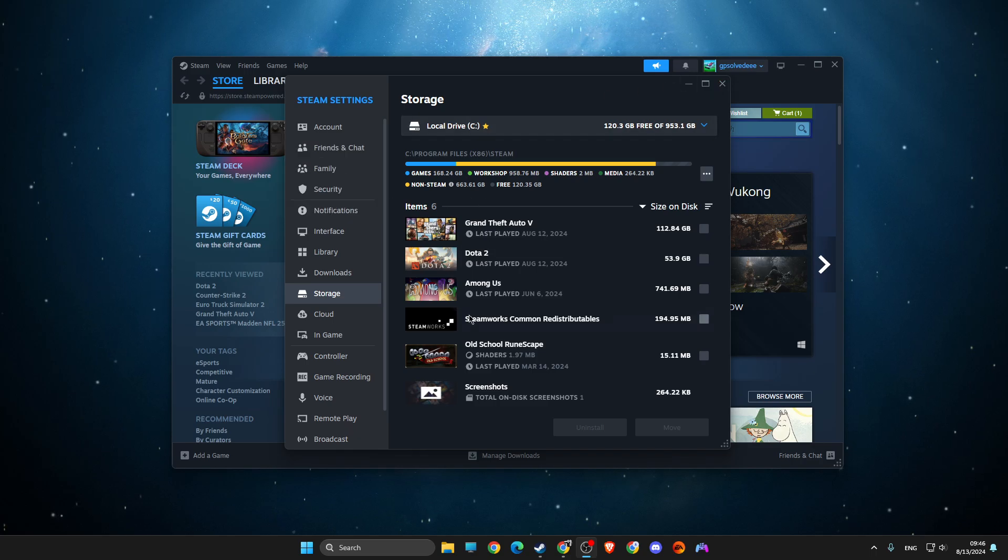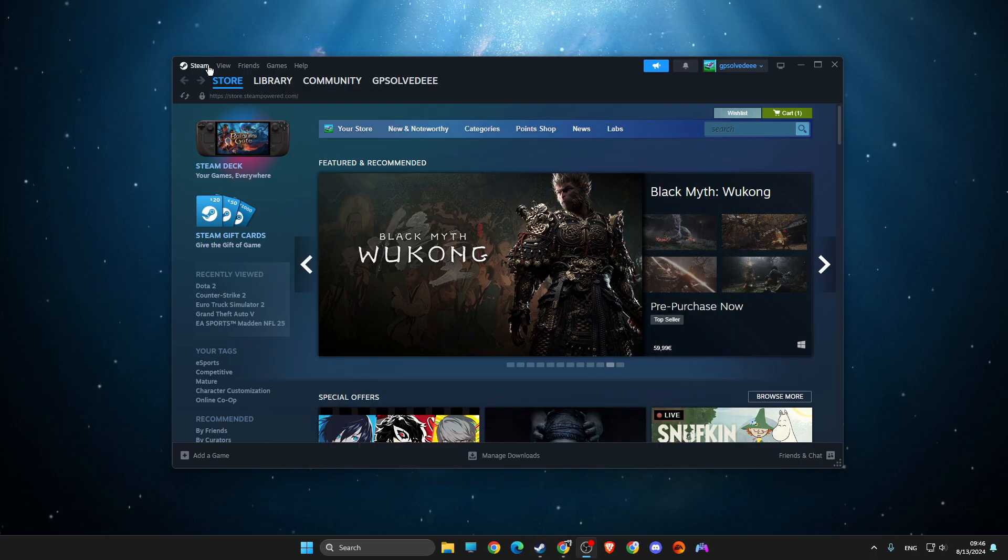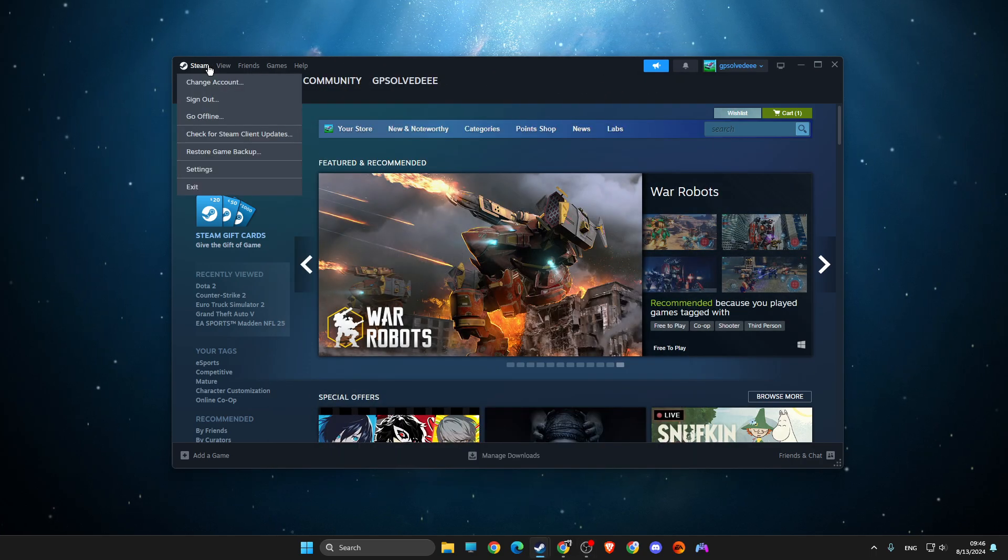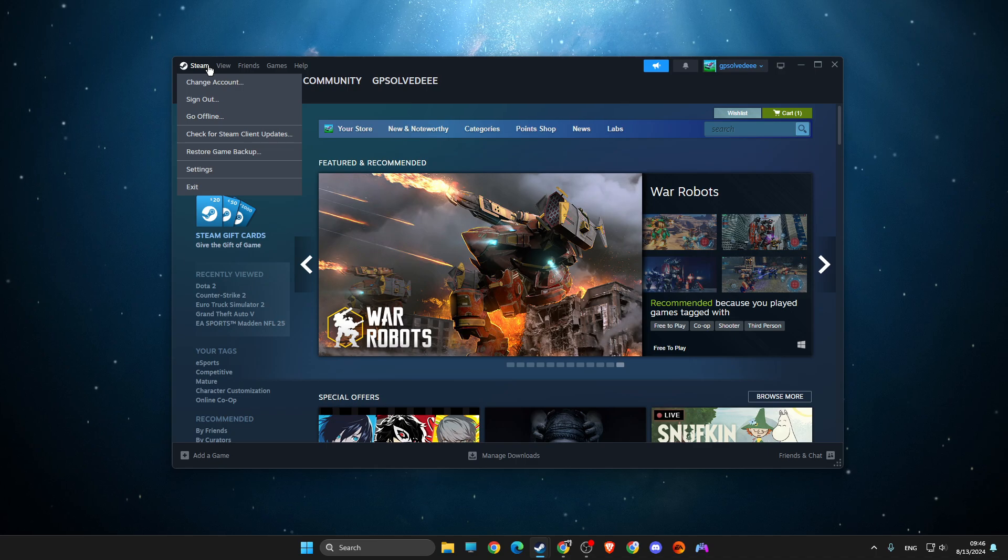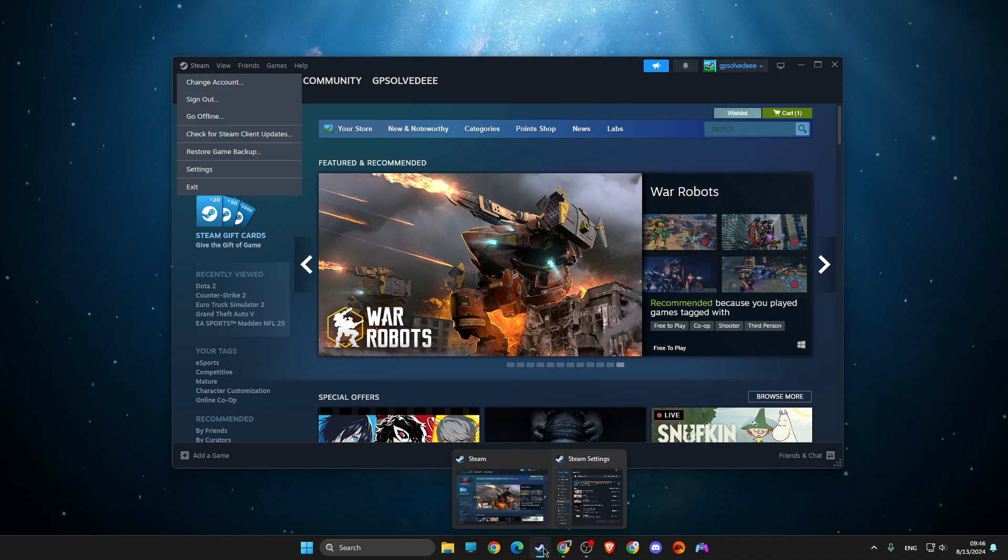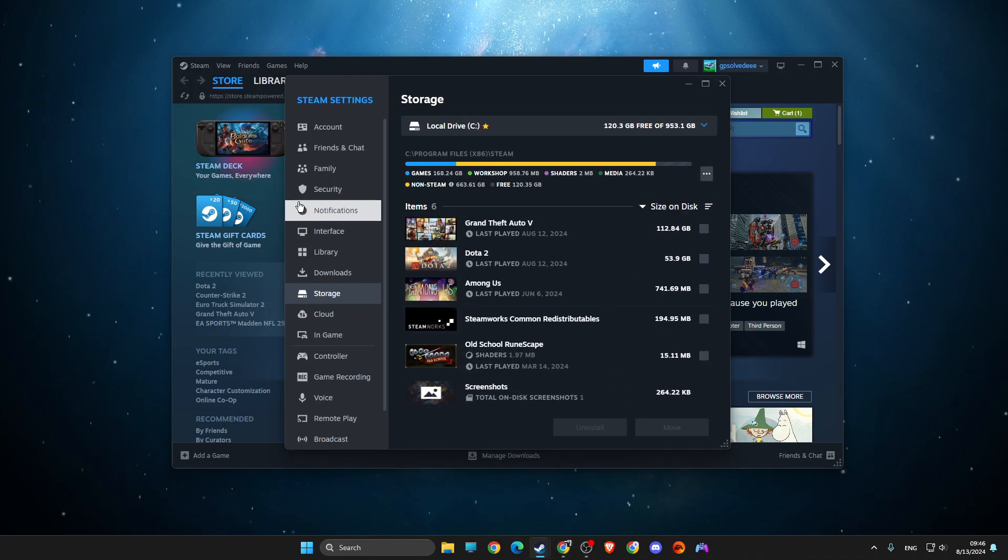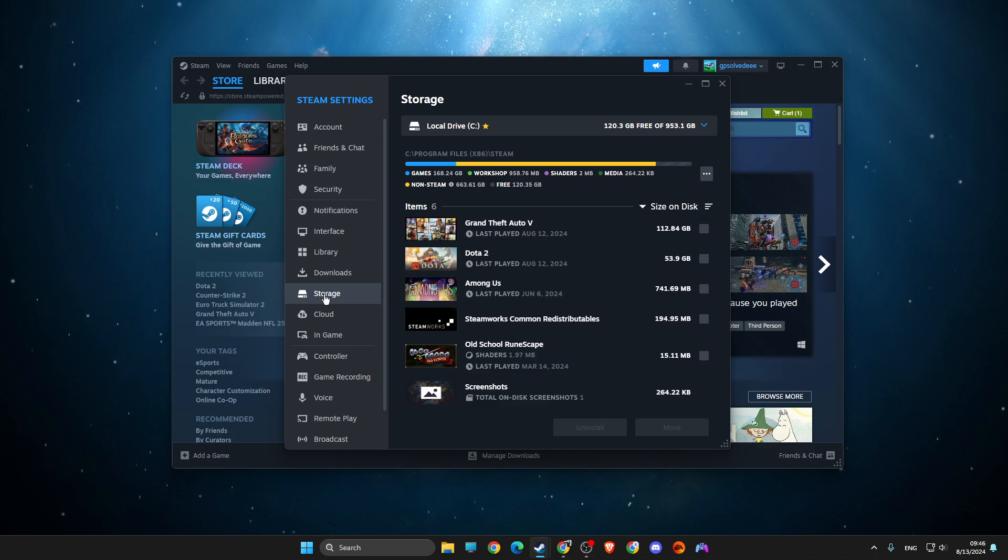All you need to do is press on Steam on the top left, go to your account, then go to settings, and then go to storage.